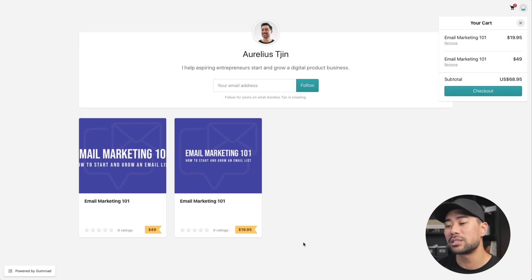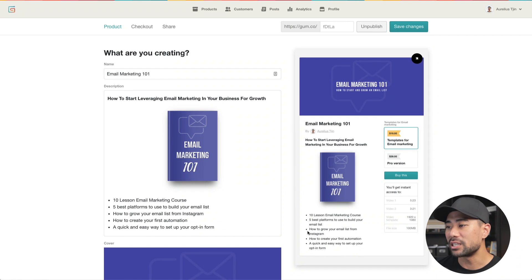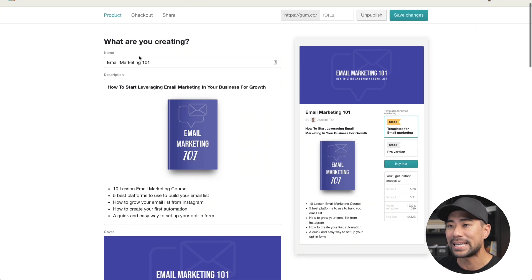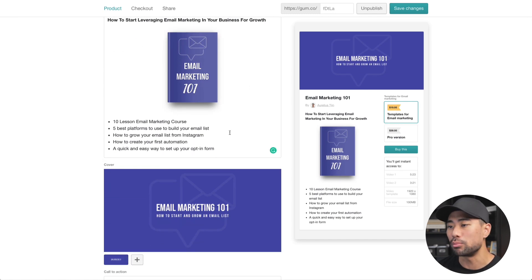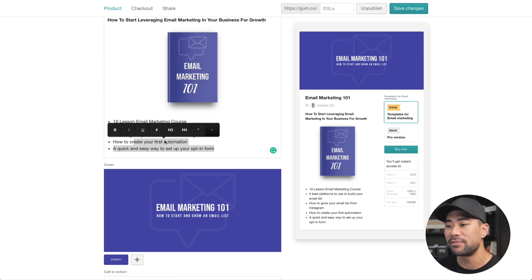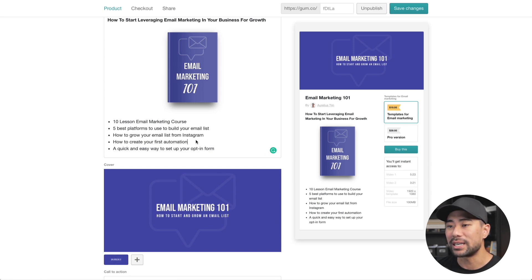The platform that allows you to build this type of store is called Gumroad. I did a tutorial and a review of Gumroad — link up a card right here for you to check out. That gives you a step-by-step guide on how to set up your store using Gumroad. This is the backend where you set up your product: you enter your product name, give it a description, and you can also add images and basic things like bulleted features and benefits. You can add whatever you wish.